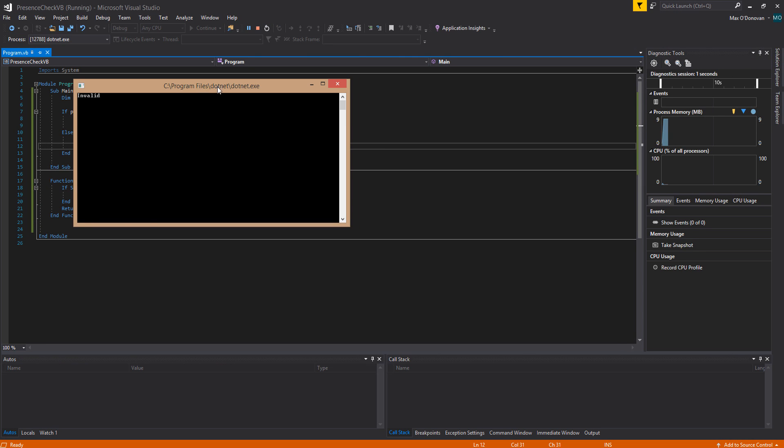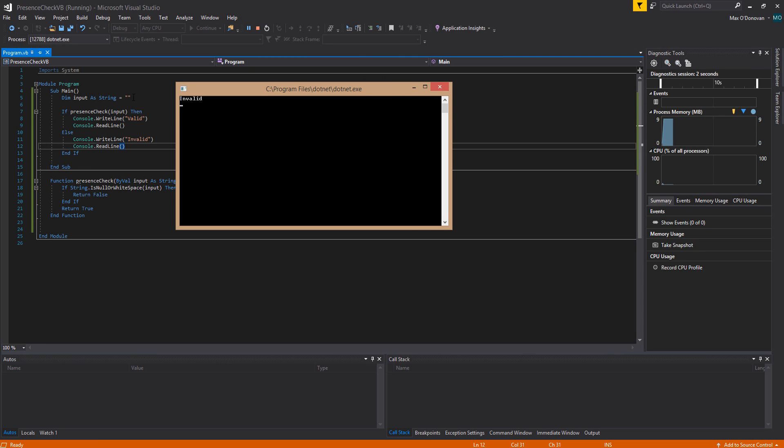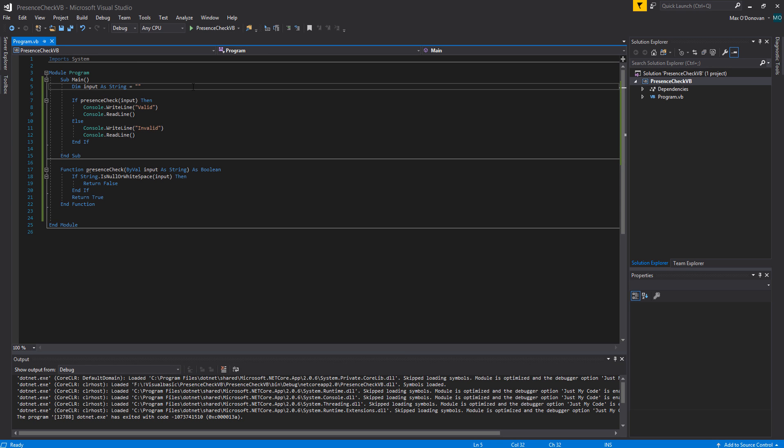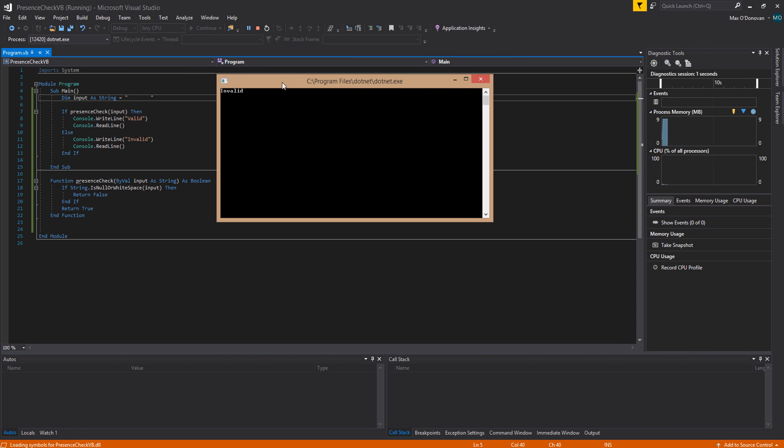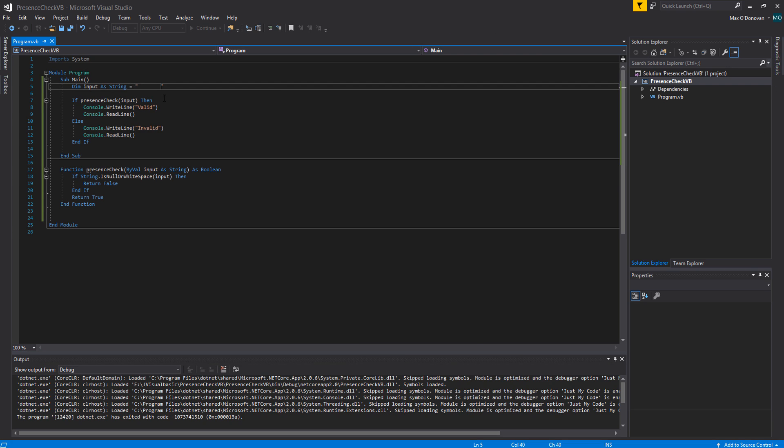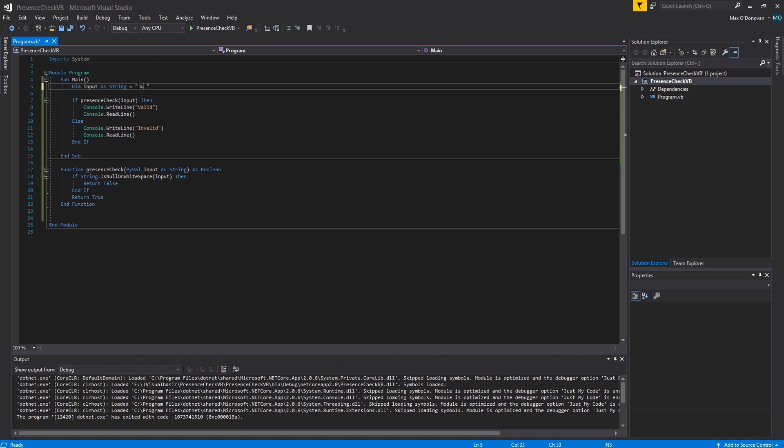As you can see the input was a space and invalid was returned. If we put in a few spaces here, as you can see it says invalid.